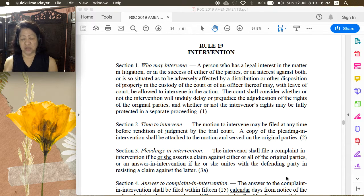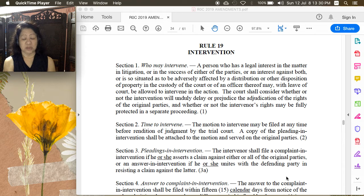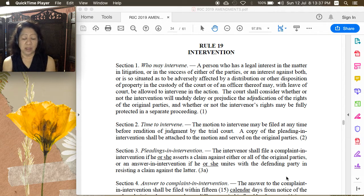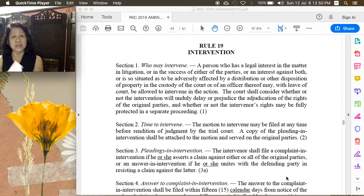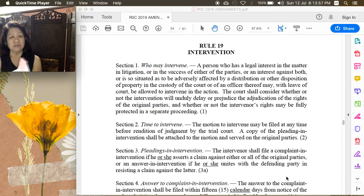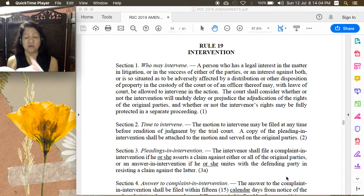The appropriate motion has to be filed and there are requisites for intervention. This was asked in the bar exam of 2000. The requisites mentioned in Section 1 are as follows: Number one, a person has a legal interest in the subject matter of litigation; number two, he has a legal interest in the success of any of the parties; three, he has an interest against both parties; or number four, he is so situated as to be adversely affected by a distribution or disposition of property in the custody of the court or an officer thereof.